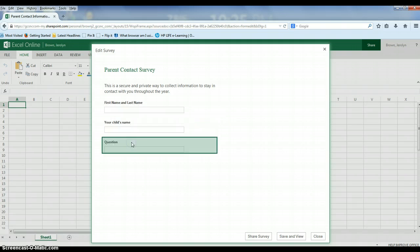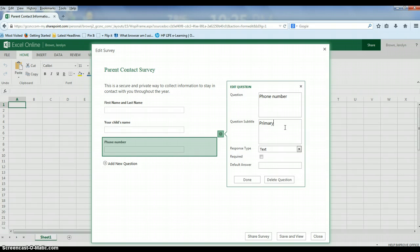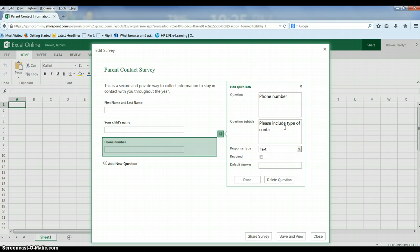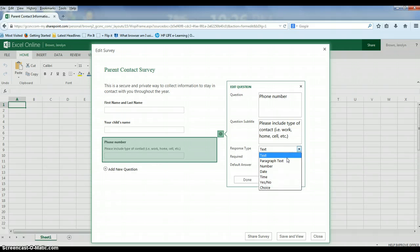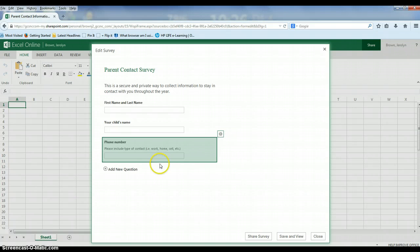You can add as many questions here as you'd like. If you ask them for a phone number, you may want to make the subtitle primary contact number, or you may want to add information such as please include is this a work, home, cell, etc. If you want additional information there you can type that. If you need additional space for them to type or write something you can always change it to paragraph text. Again I'll make it required so they will have to fill that out.